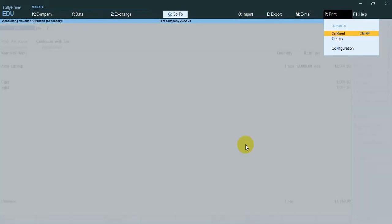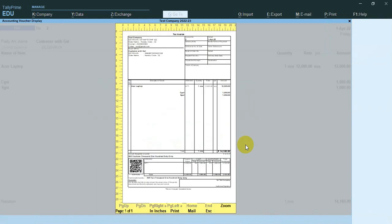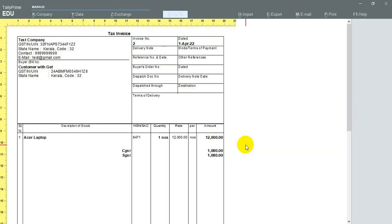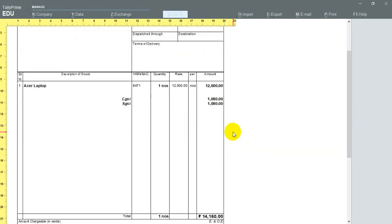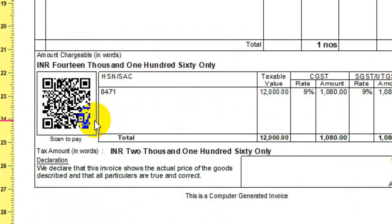I already created one QR code. This is a perfect one. If you scan this, you can get the invoice amount.